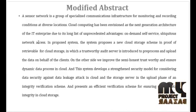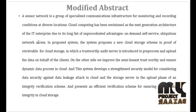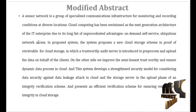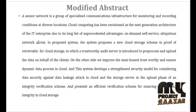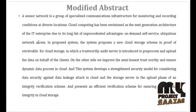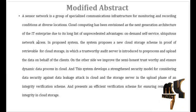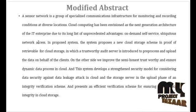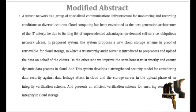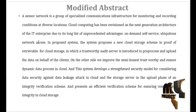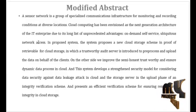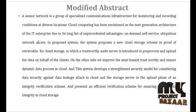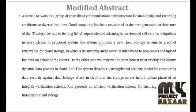In the proposed system, the system proposes a new cloud storage scheme in proof of retrievable for cloud storage, in which a trustworthy audit server is introduced to preprocess and upload the data on behalf of the clients. On the other side, we improve the semi-honest trustworthy and ensure dynamic data process in the cloud. And the system develops a strengthened security model for considering data security against data leakage attack in the cloud and the storage server in the upload phase of an integrity verification scheme, and presents an efficient verification scheme for ensuring remote data integrity in cloud storage.